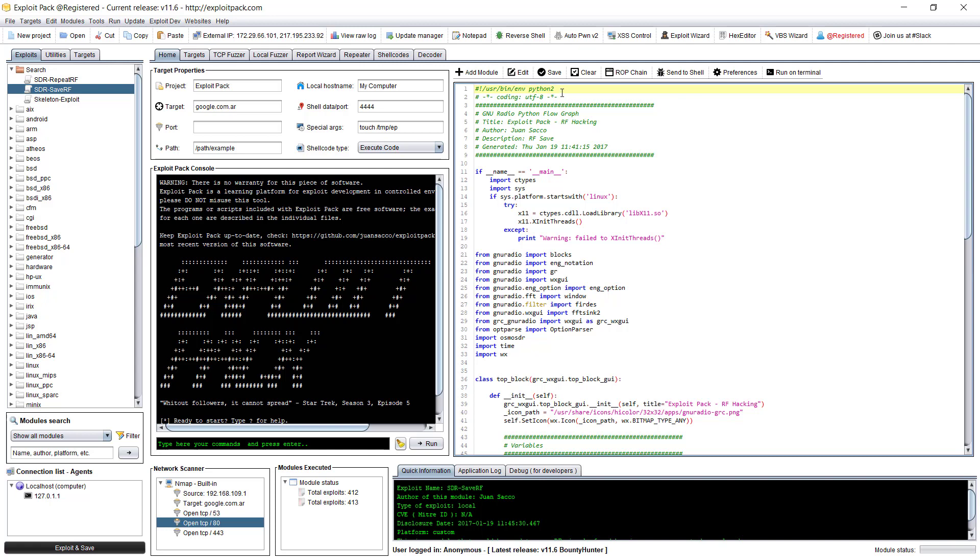And then Exploit Pack will try to read this line on top of it and then pick up that particular interpreter. And then, of course, this is the editor where you will have your code.